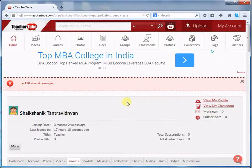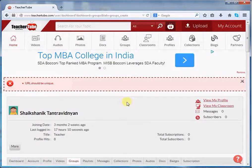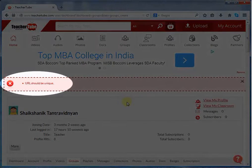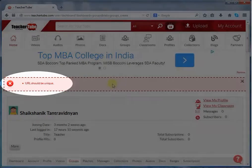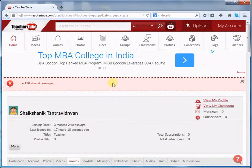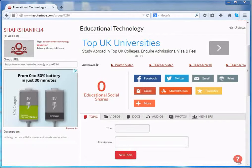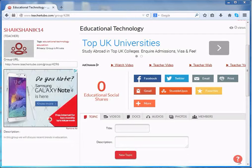If you make any mistake, the page will take you to the same page and it will show you where you had done the mistake. Correct it, fill in the information, and click the Create Group button. Once you get this page, it means you have successfully added the group on TeacherTube.